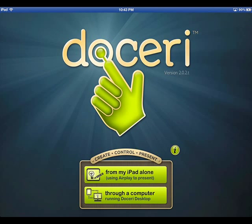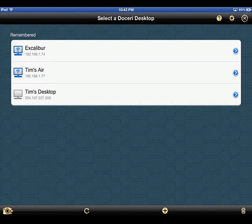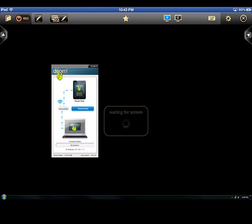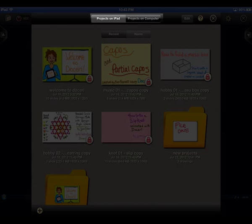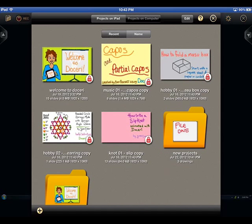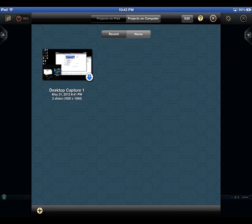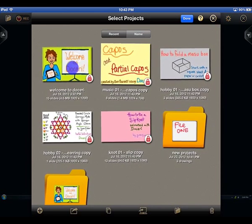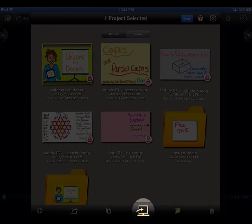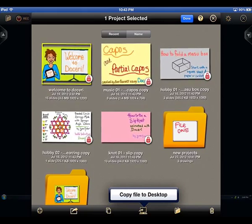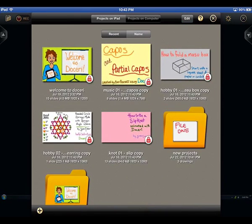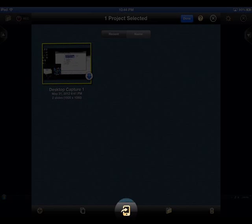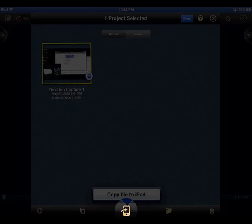When connected to Doceri Desktop, two other options become available. When in the Project Viewer, the option to open projects from the computer or from the iPad will be present at the top. Tap on the source you wish to open your Doceri projects from. Projects created in Doceri 2.0 will save to the iPad by default; however, you can change the save destination to the computer running Doceri Desktop at any time and vice versa. Tap on the Edit button and select the project you wish to edit. In the center at the bottom is the Copy To option, which allows you to copy the project to the iPad or to the computer for keeping local backups. This option will change based on which section you are currently viewing. To change where you are currently looking, tap on the different file locations at the top of the Project Viewer.